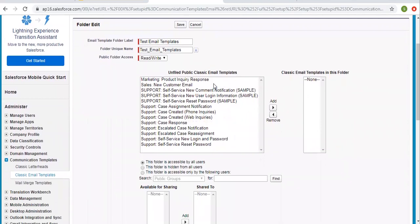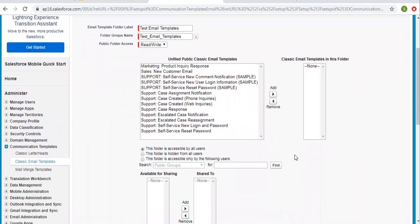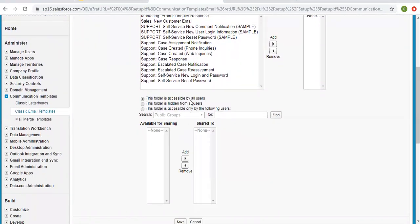If you want to put any existing email template into this folder, then you can choose that. Then we have folder share options for accessibility. This folder can be accessible by all users, hidden from all users, or accessible only by specific users. If you choose the first option, it will be available for all.